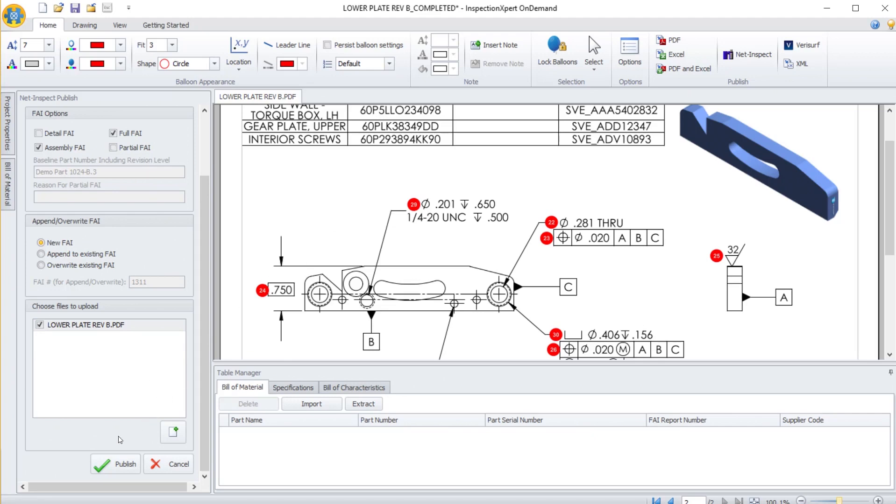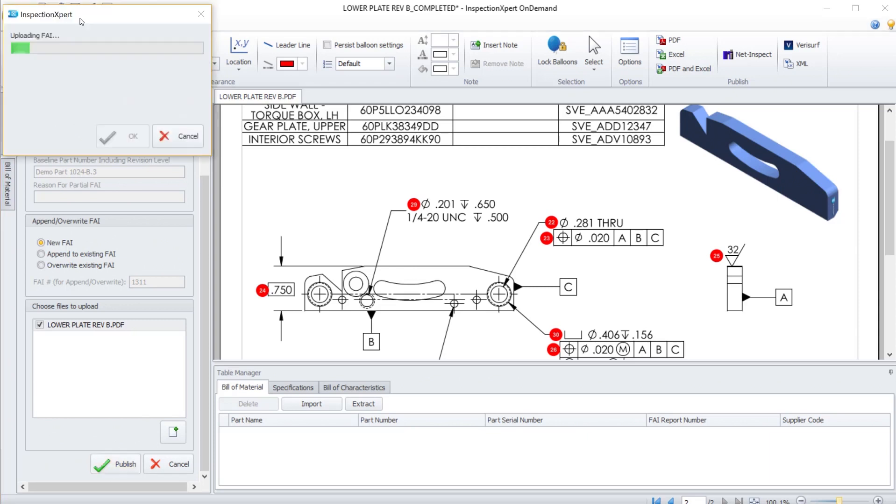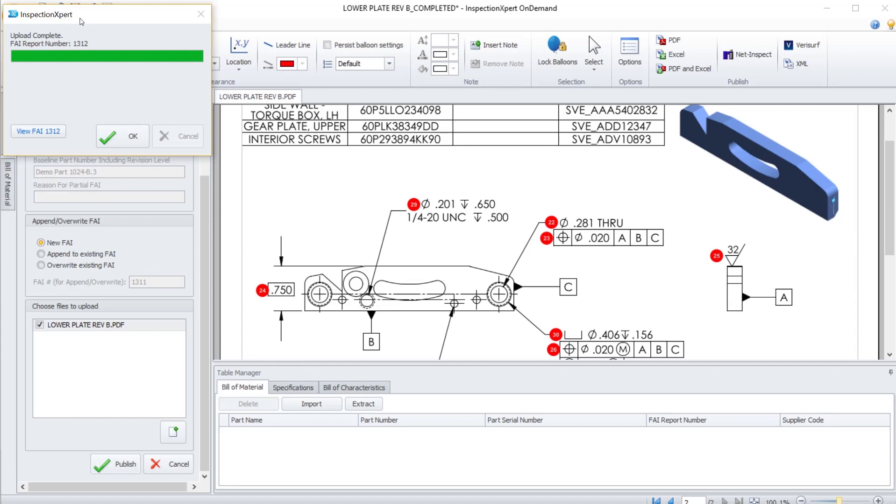When I'm ready to hit Publish, I select the green Publish checkmark at the bottom. It only takes a few seconds and then it will provide an upload complete notification and return the FAI number that was generated in NetInspect. We'll make a special note of this FAI number, 1312, as we go to NetInspect to open the first article.